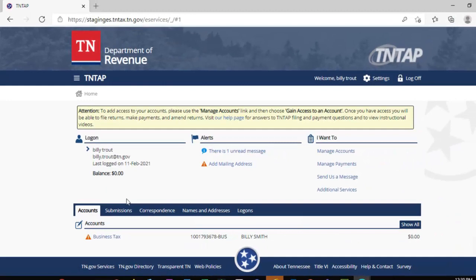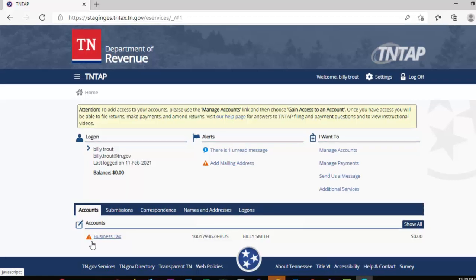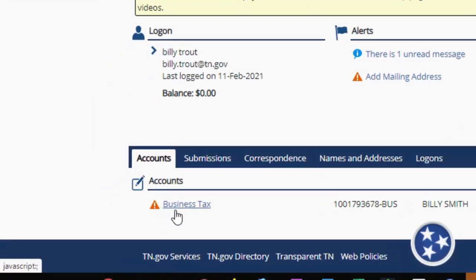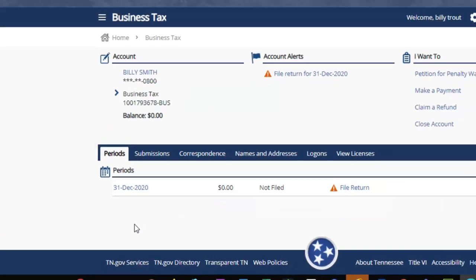This person has already established 10TAP access and has items to complete on 10TAP. These are indicated by orange triangles, perhaps in this case adding a mailing address. But for now, we'll demonstrate the filing of the business tax return. In the lower left corner, you'll notice another orange triangle by business tax. Please click on the words business tax and you'll be directed to the business tax filing area.